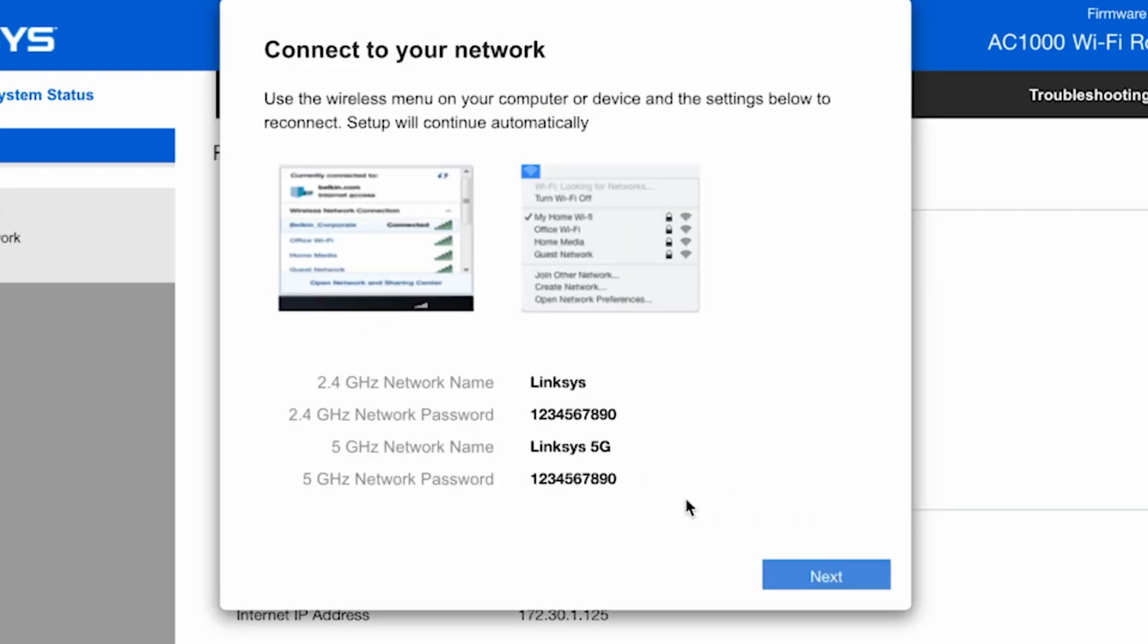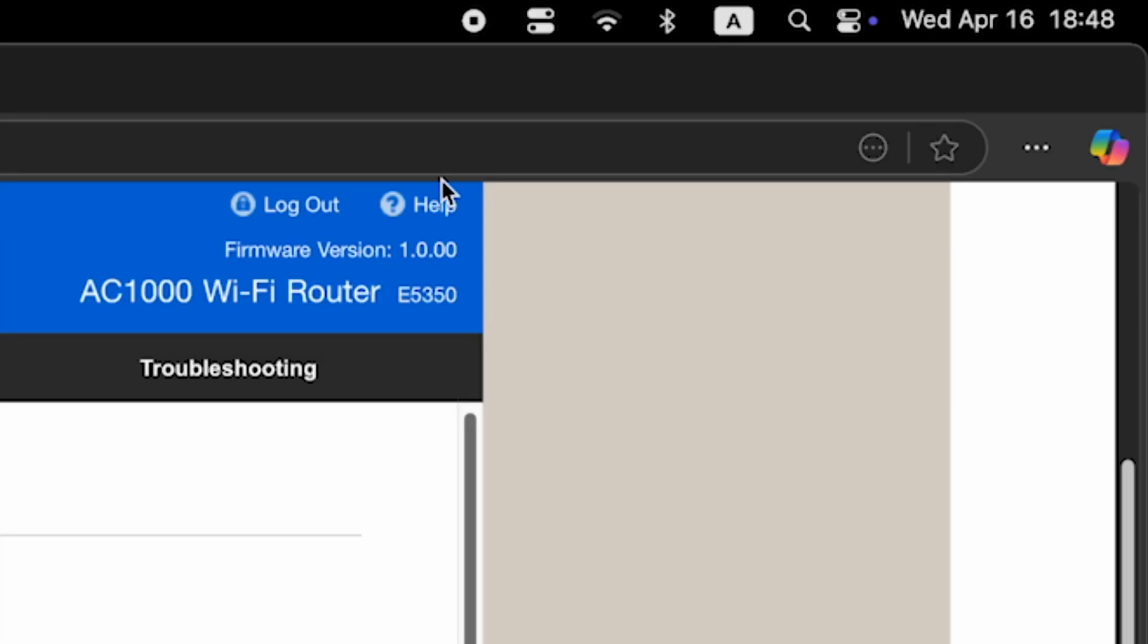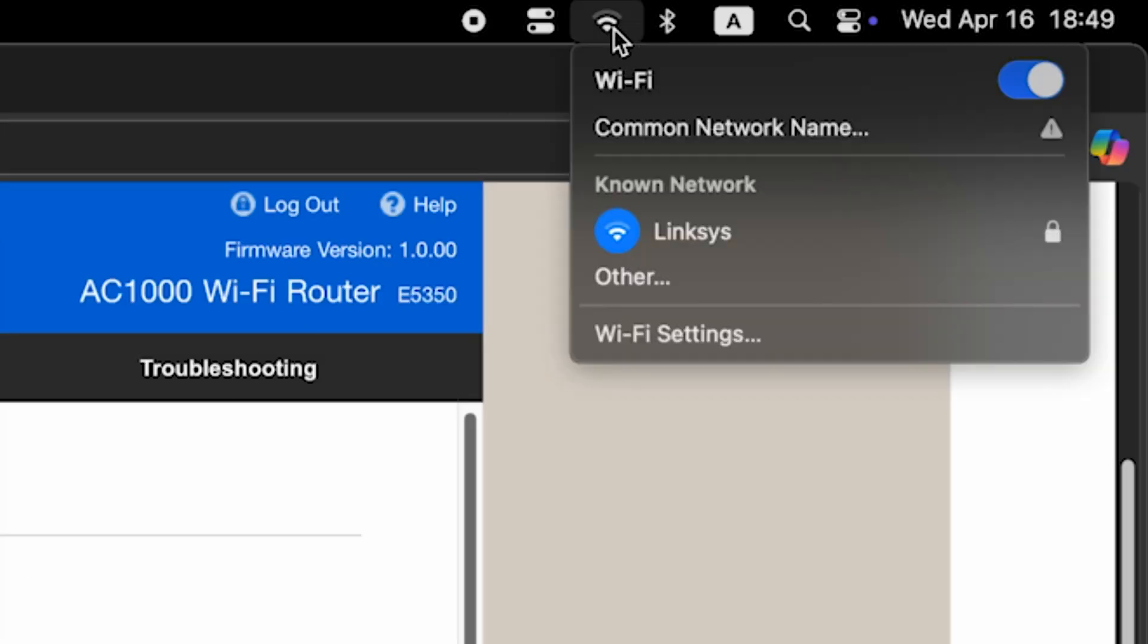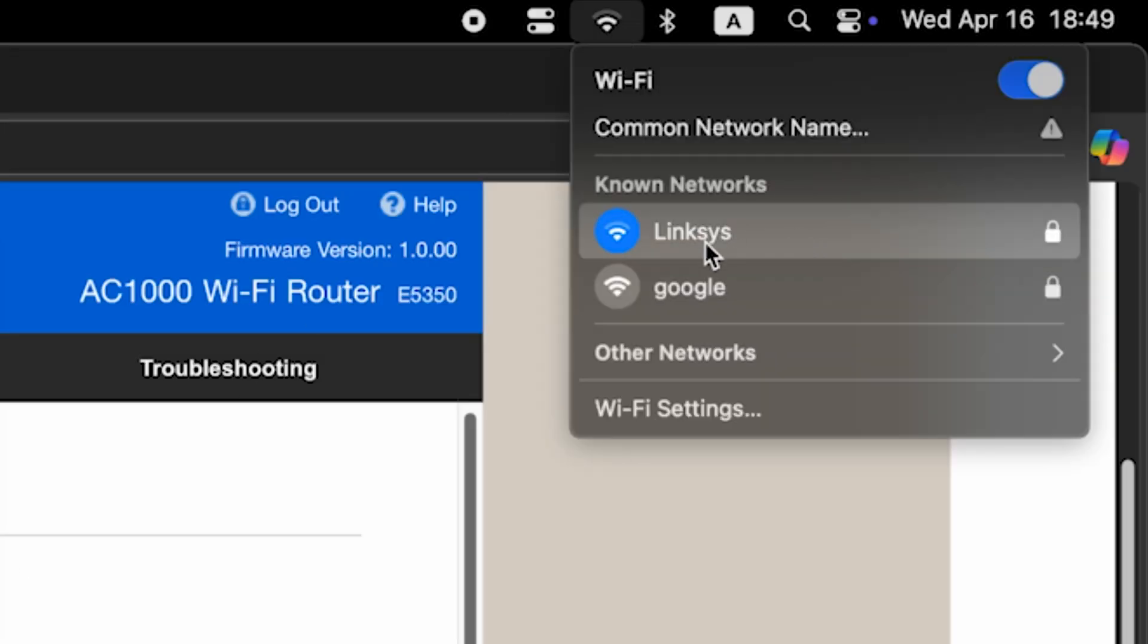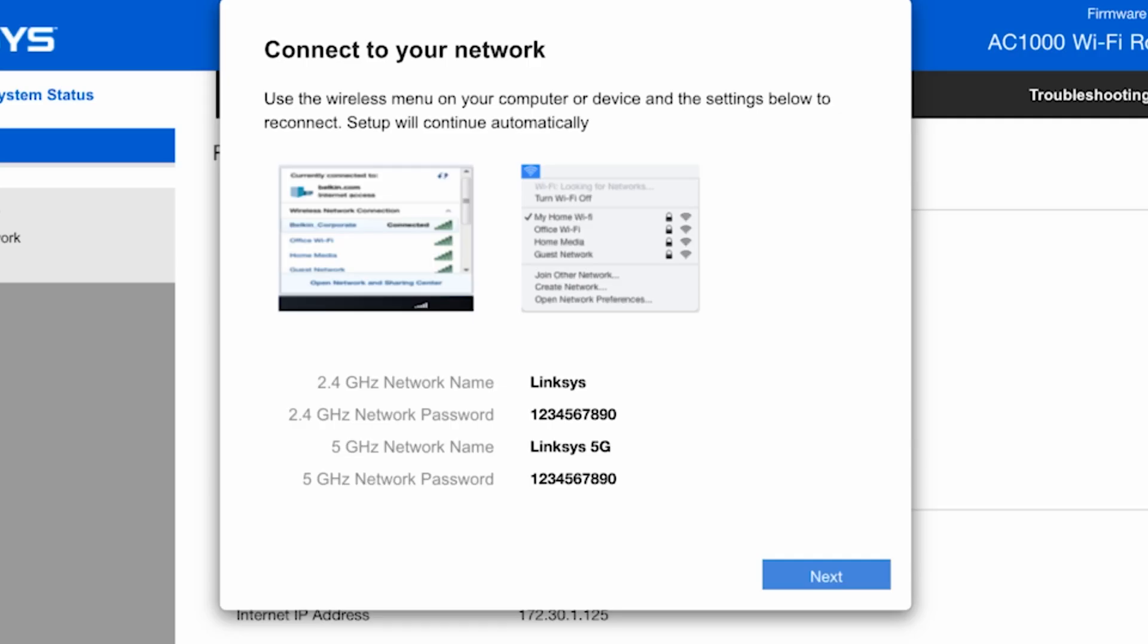Now reconnect to your Wi-Fi network using the new credentials and click the next button.